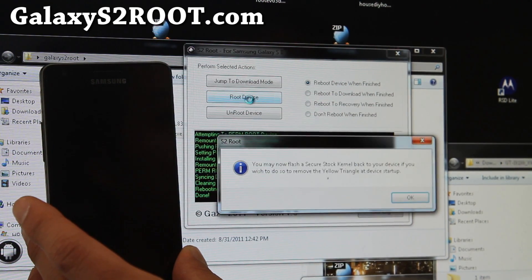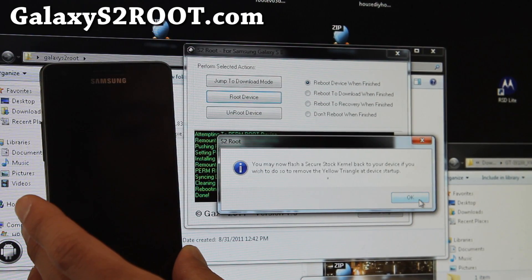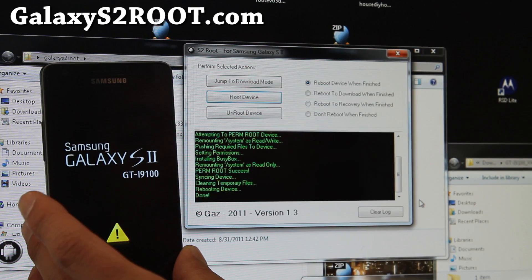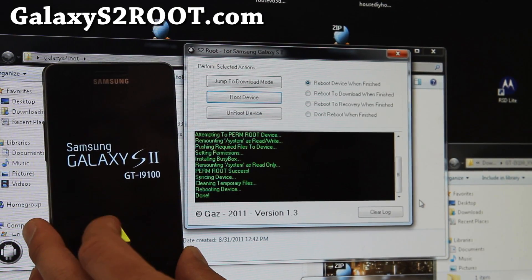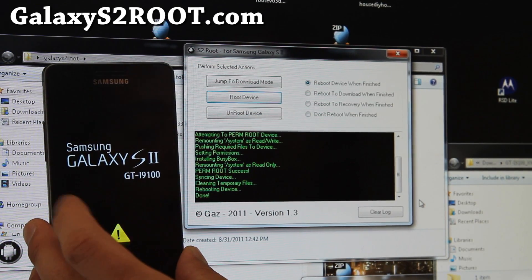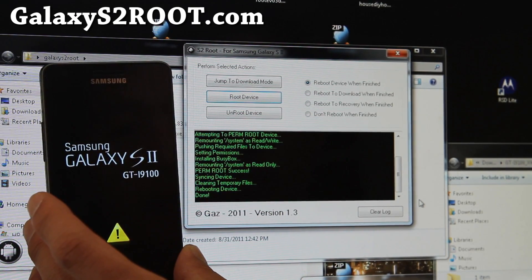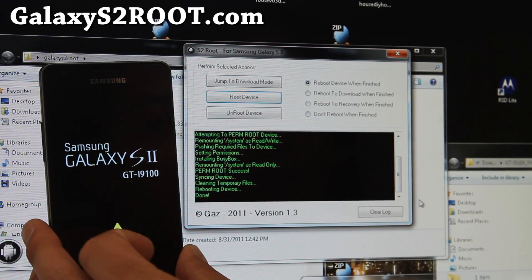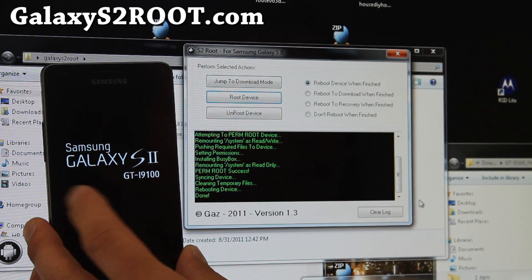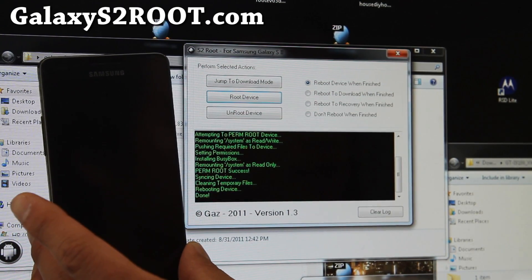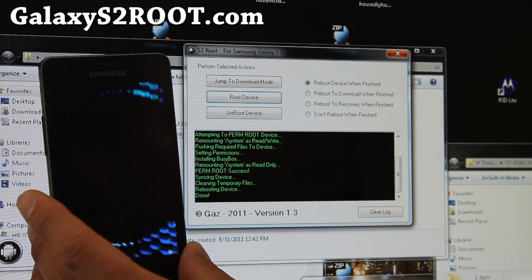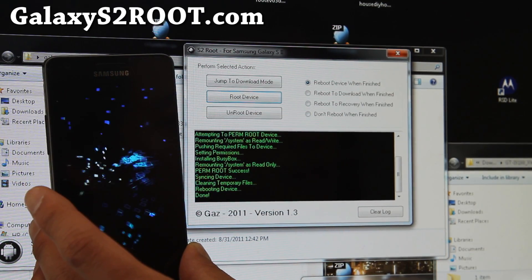And once it's rebooted, once if you want to get rid of this triangle, you can. I'll show you how. But you don't have to. You can just use it. But I'll be back when it completely reboots.